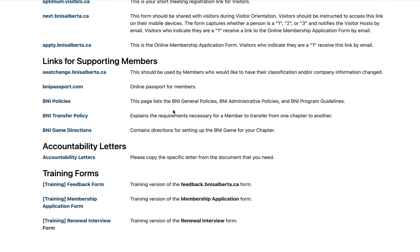For supporting members, your passport link is right there. Seat change is a very important one because that can happen — if you have a seat change and your company is changing names, for instance, that also goes through the same process as an application to make sure we get the right change in place. BNI transfer policy, overall BNI policies, and BNI game directions for when you're doing the BNI game are also there. For the membership committee, we have the accountability letters, training forms, the feedback form, membership application, and the renewal form — all set up as tests so you can see what the process your members and visitors would be going through.